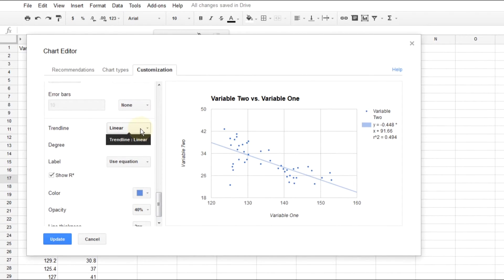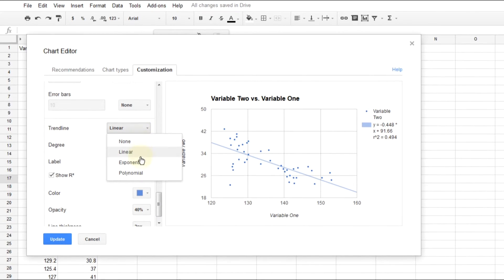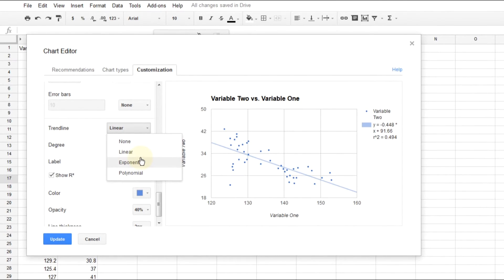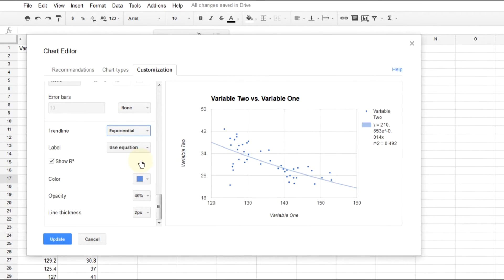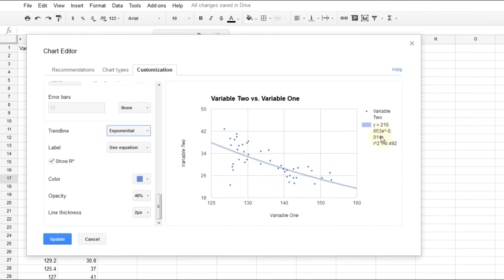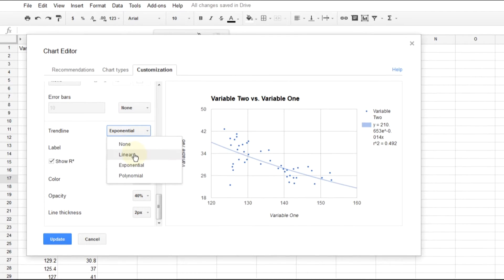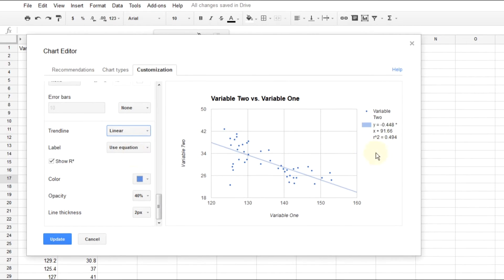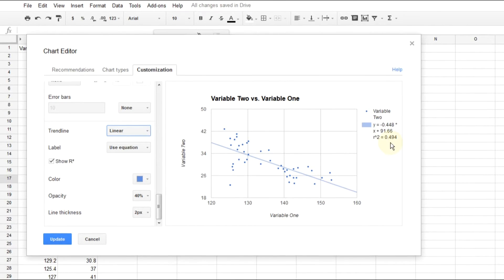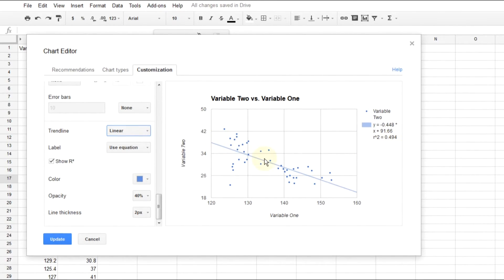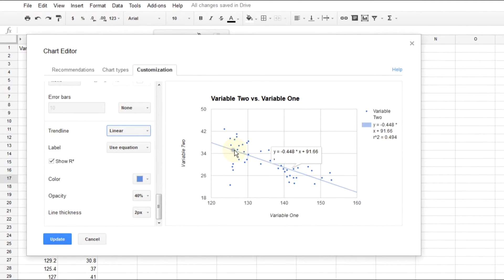We'll scroll down to the trend line. We chose a linear one. That's what we're showing right now. I'll show you what happens if we change it to an exponential. If you harken back to your calculus days or your trigonometry days, it tries to fit a curve in there. That correlation is 0.492. If you go back to linear, it was 0.494. The higher the correlation, the better fit it is for your data. If you keep this line as linear, it fits the data a little bit better.